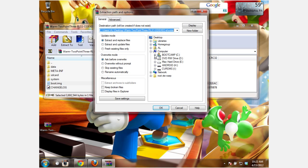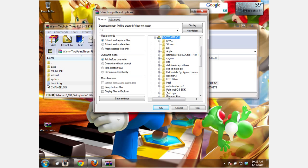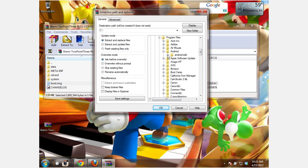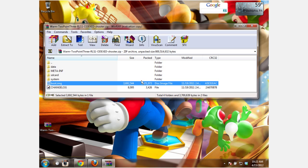Now navigate to your Android SDK folder. Click on the platform tools folder and hit OK. Since I already have it there, I'm going to overwrite it. Then exit out of here.